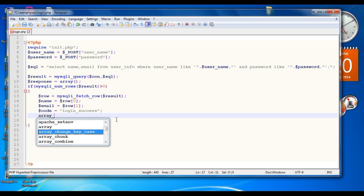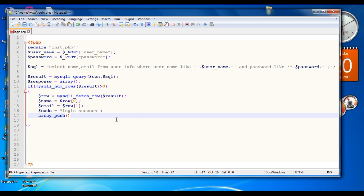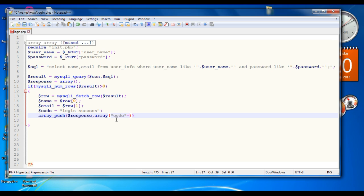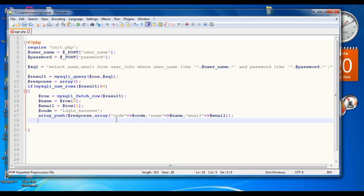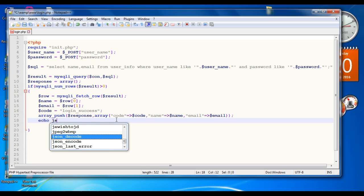Now create the name-value pair. Call the function array_push, specify the target array response, then call the function array and specify the key-value pairs: code, name, and email with their corresponding variables. Finally, perform the JSON encode using echo json_encode and pass the variable response.